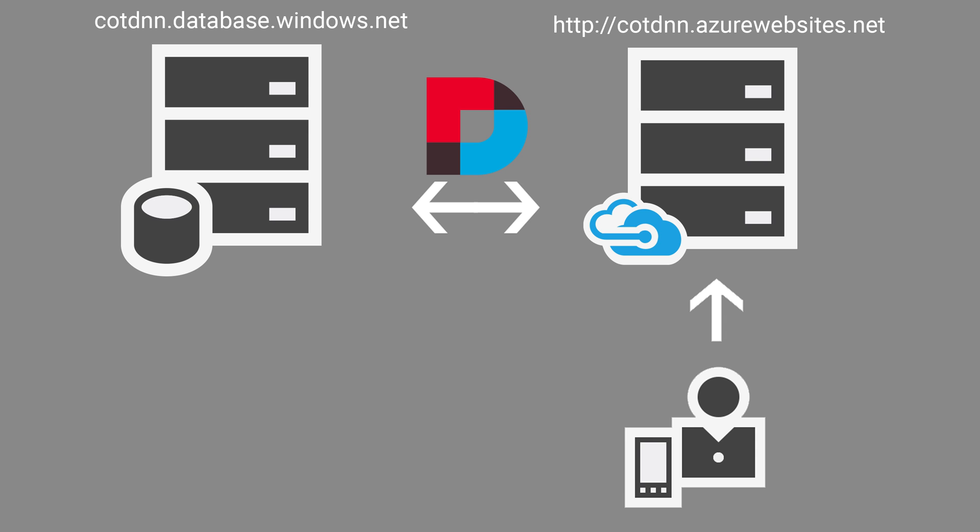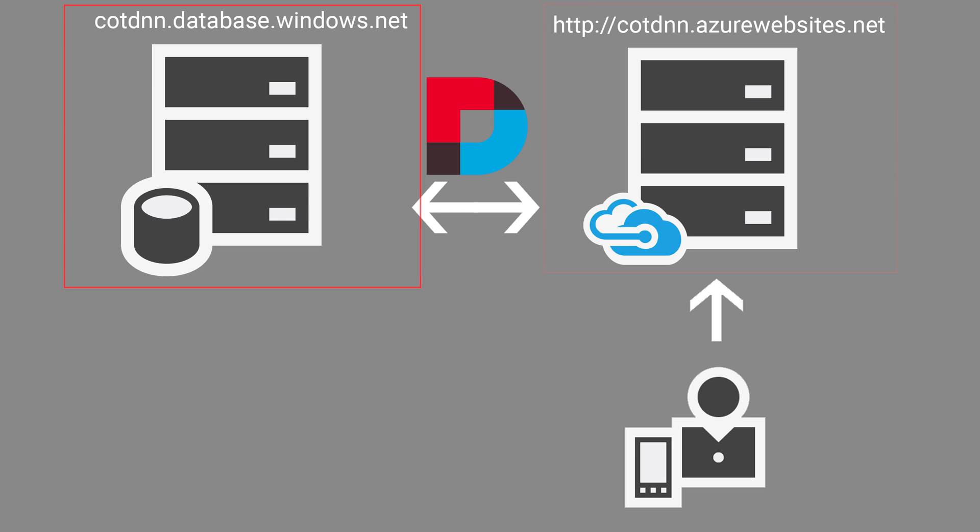The infrastructure we are about to create will consist of an app service running the portal connected to a database running on a dedicated SQL server.